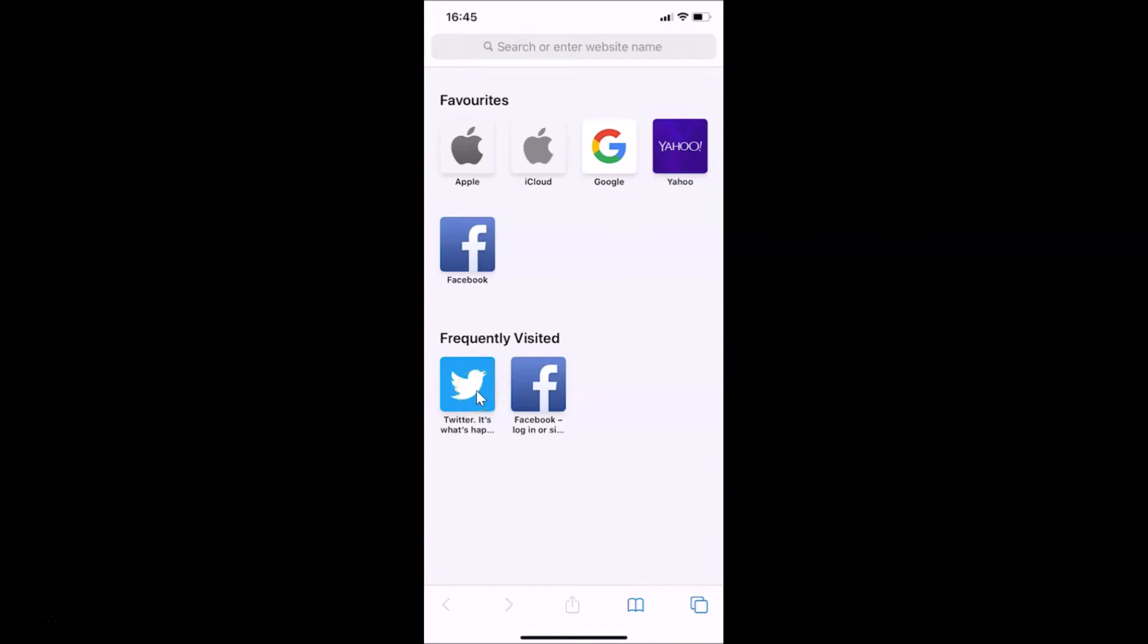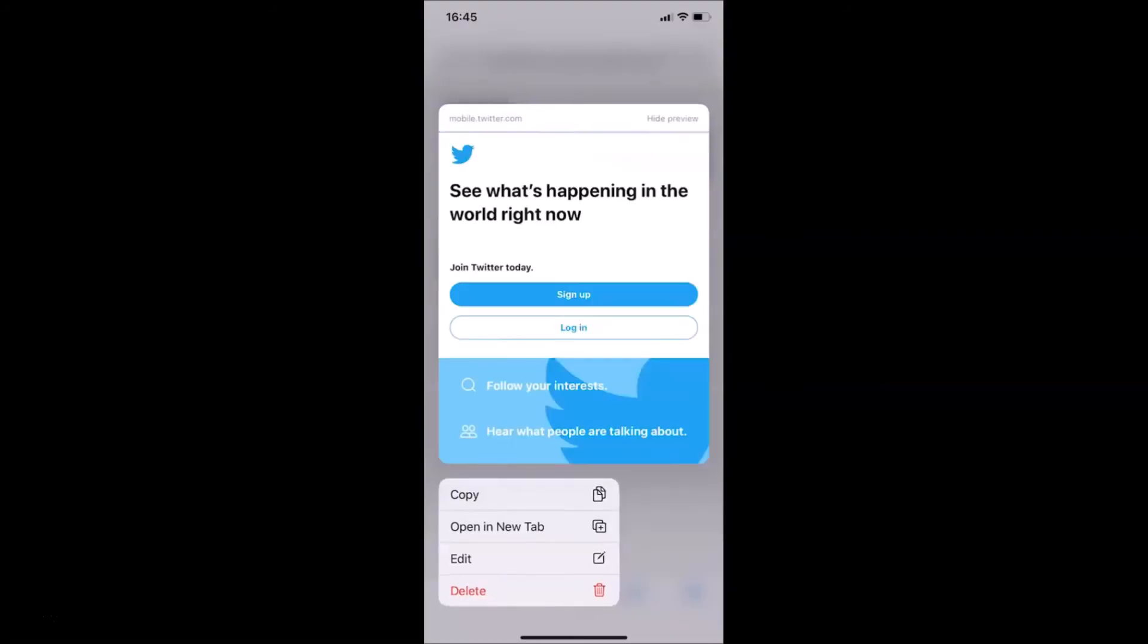What I need to do is tap and hold on this. So let me tap and hold on this, and you can see I have this pop-up menu and here we have this option Delete.